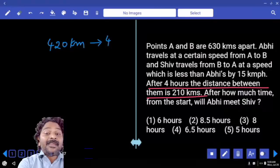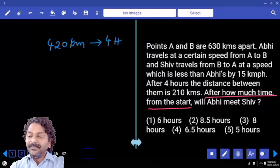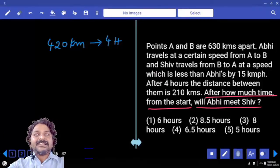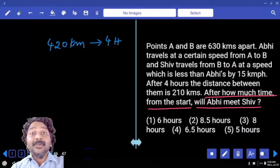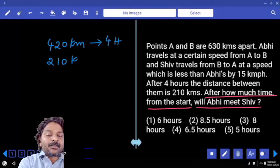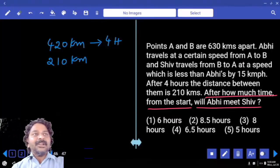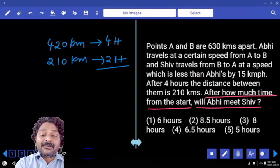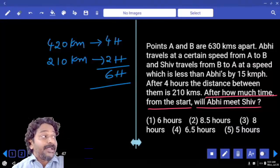After how much time from the start will Abhi meet Shiv? Both need to meet each other. The total distance was 630, and the current distance between them is 210, so they need to cover 210 kilometers more. To cover 420 kilometers they needed four hours, so to cover 210 kilometers they need two hours more. The total time required is 6 hours — you don't have to calculate the individual speeds of Abhi or Shiv.